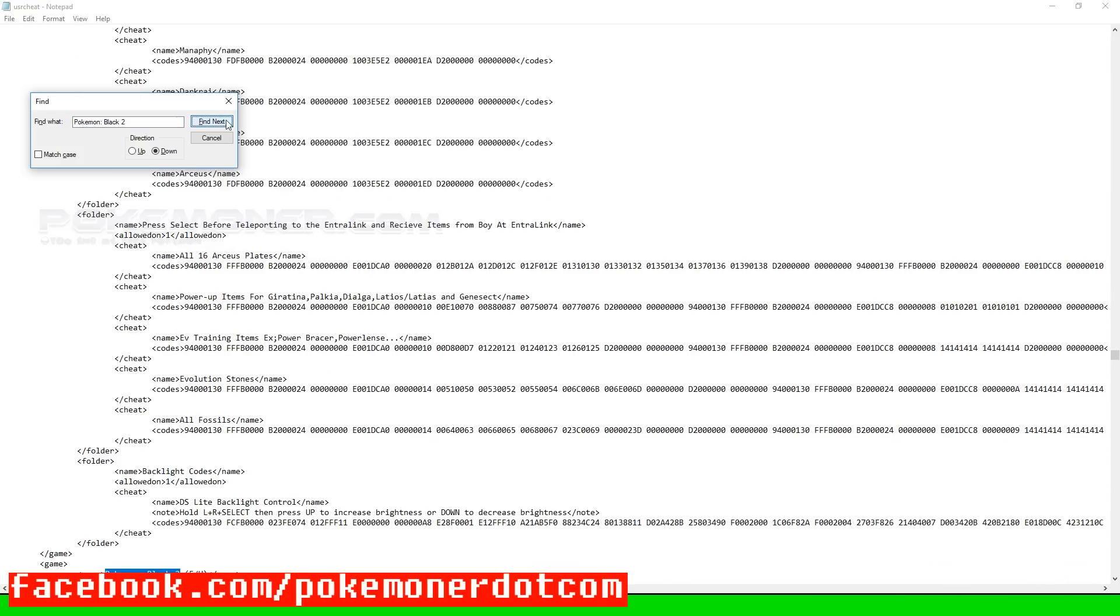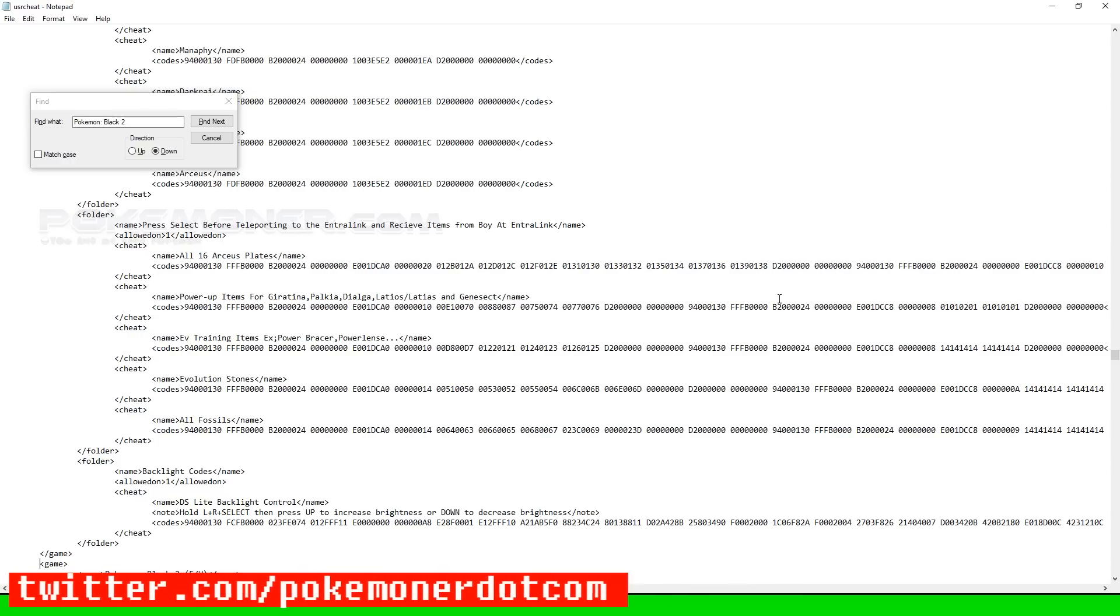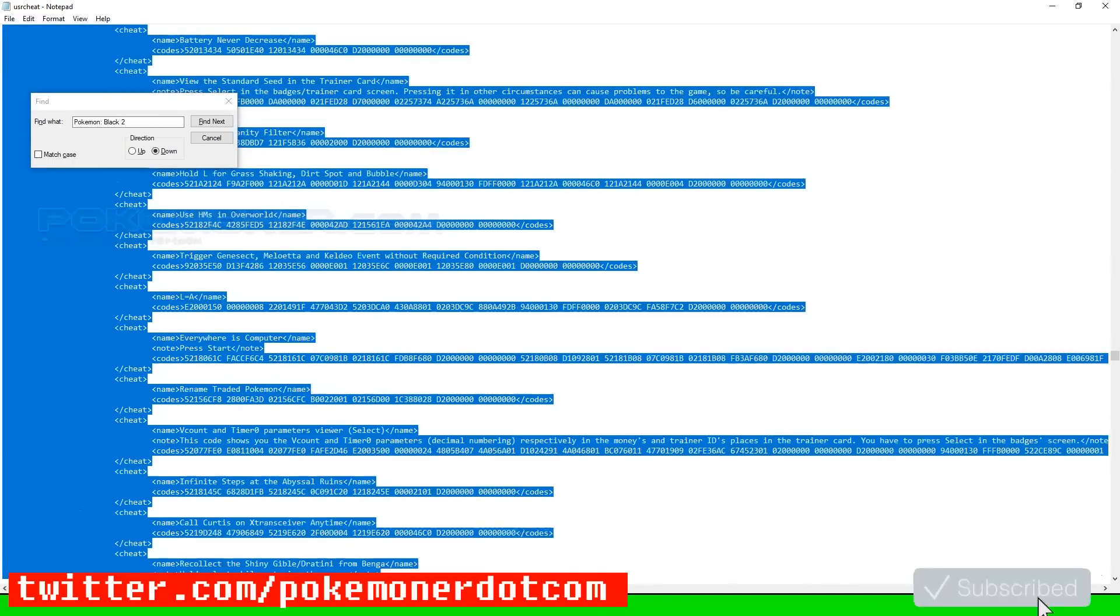Next, you copy the data of Pokemon Black 2. The start is less than game greater than and the end is less than slash game greater than.